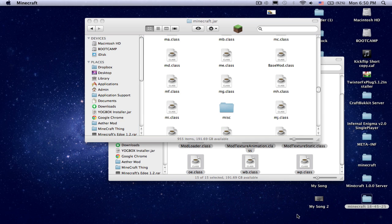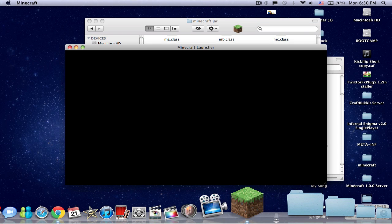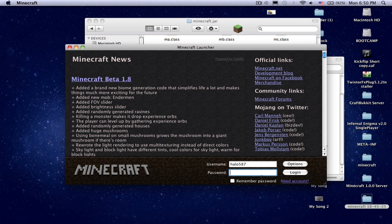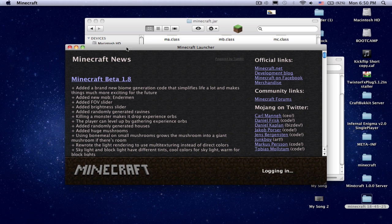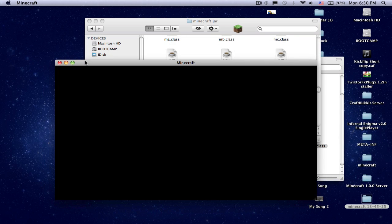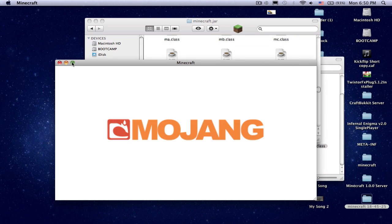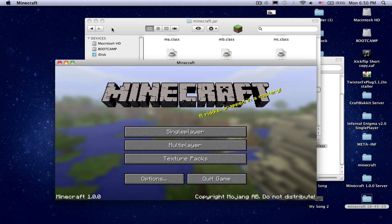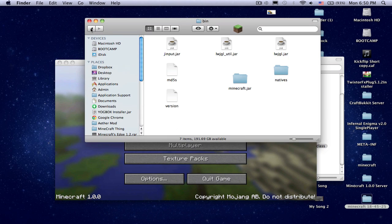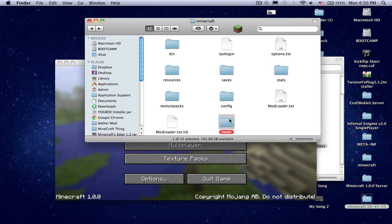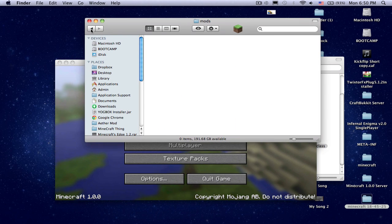Now we're going to test if it works. And let's go here. Yep, so it obviously works because it has a mods folder.